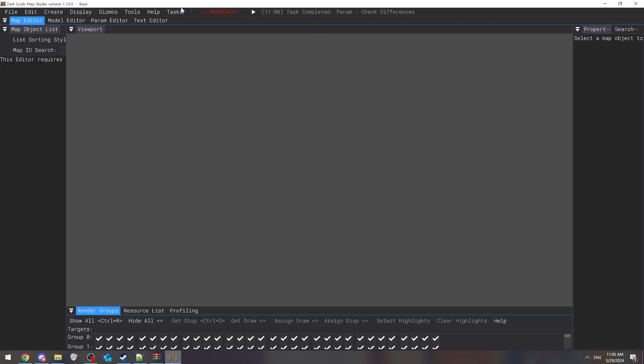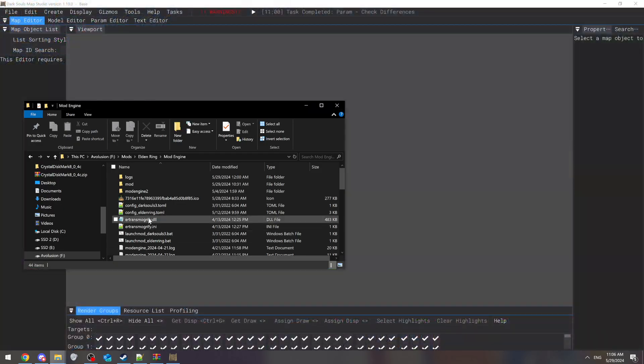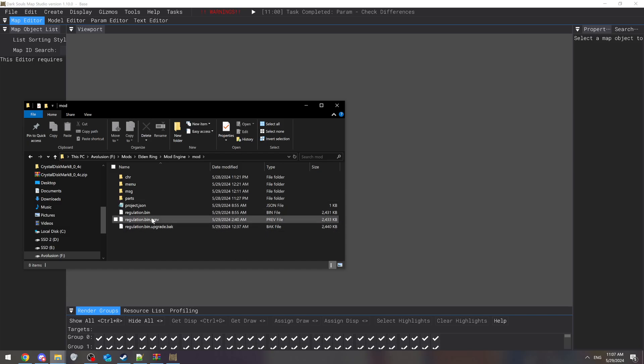So this is my base regulation bin which is already inside my mod folder right here. If you go inside mod engine, you can see my regulation bin's already here.